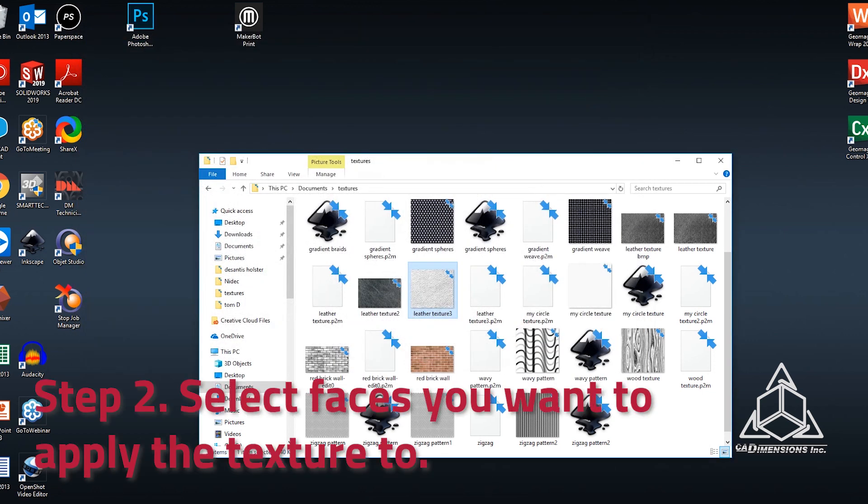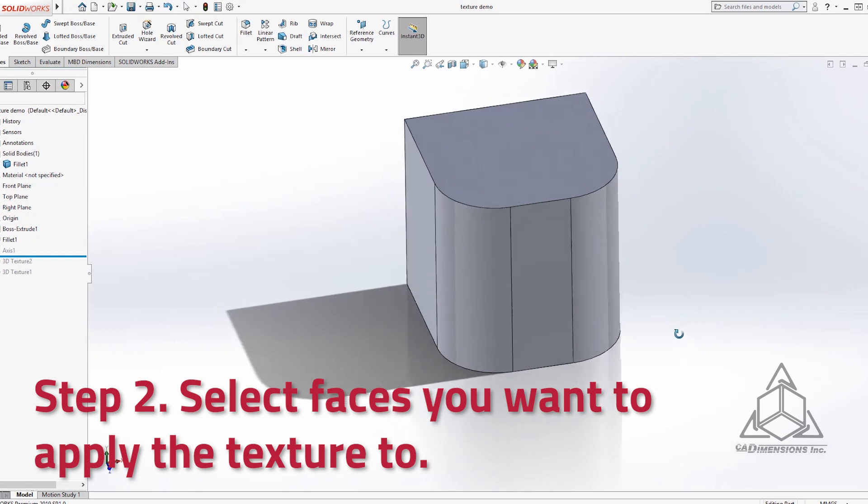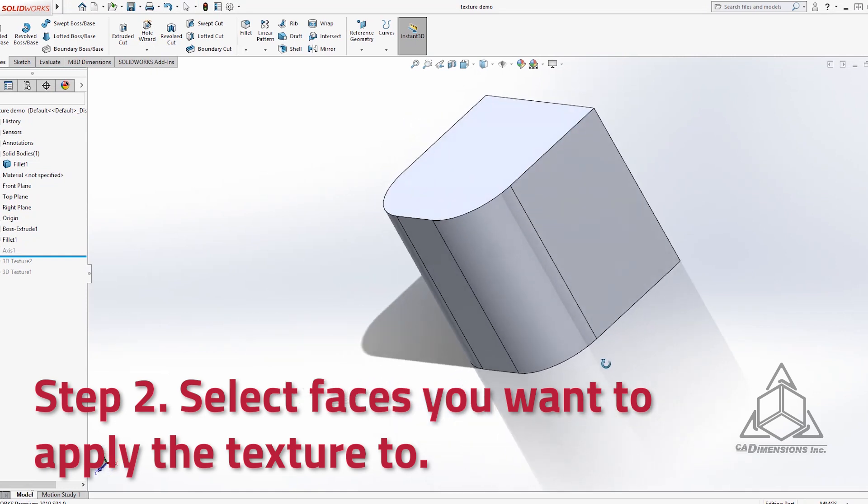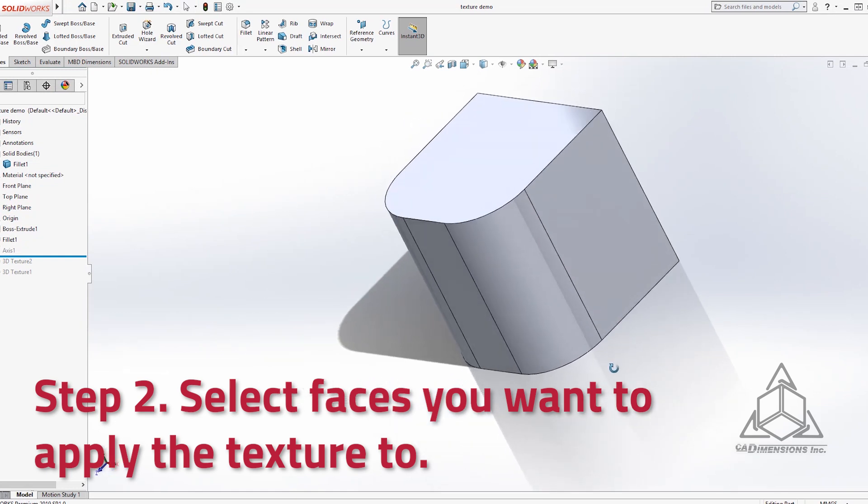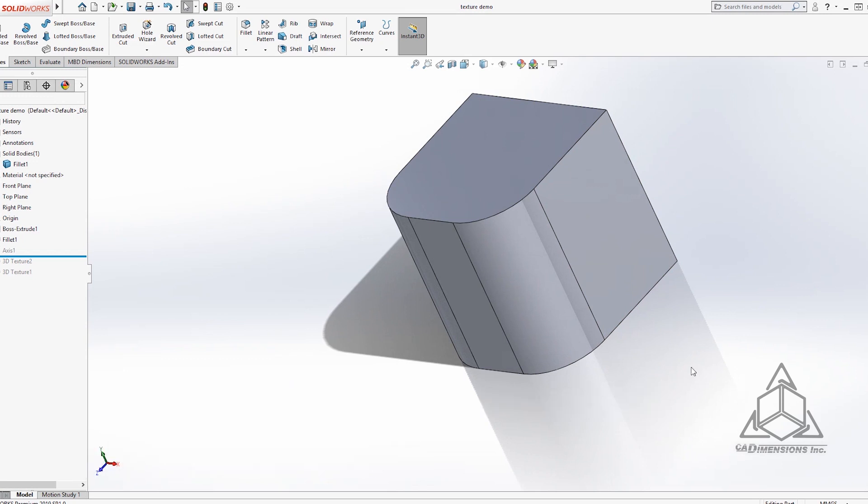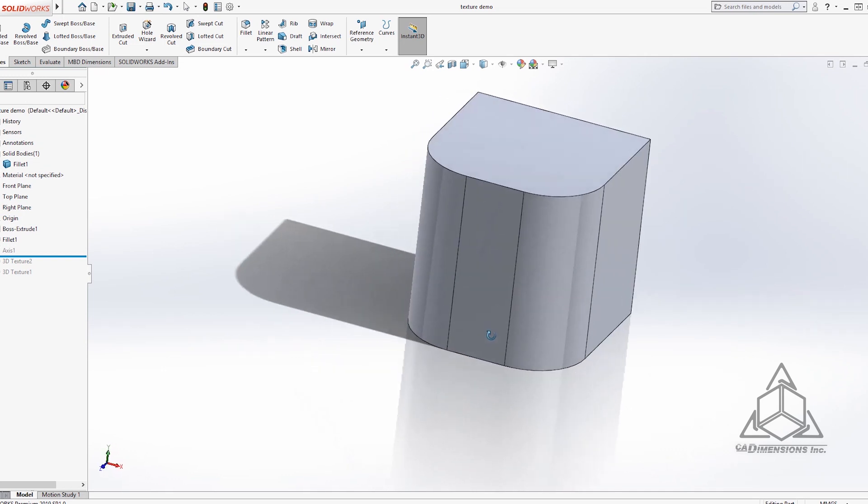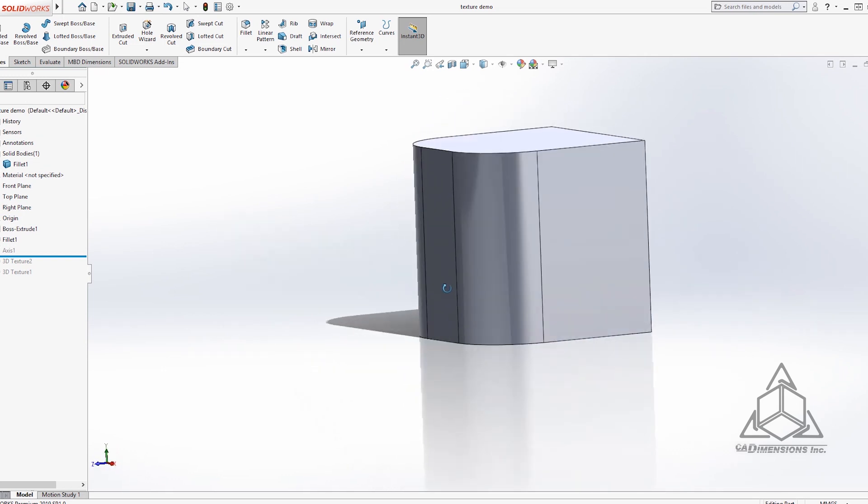Step two is going to be in Solidworks. So here we've got this little cube with rounded corners. Generally speaking applying textures to flat faces is going to be easier than applying it to curved faces. So I wanted to have an example model with both flat and curved faces to look at. We're going to select the faces that we want to apply the texture to.